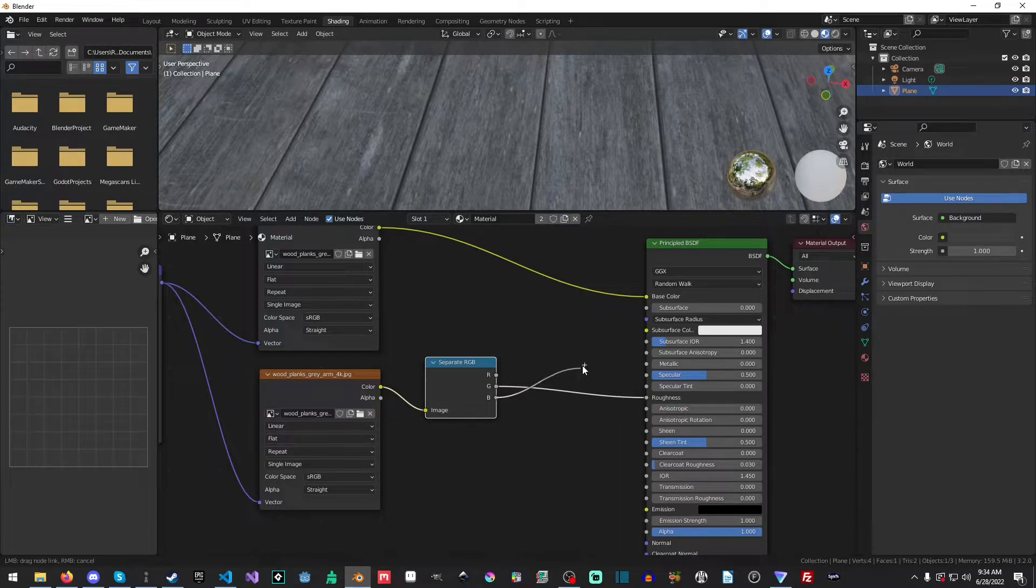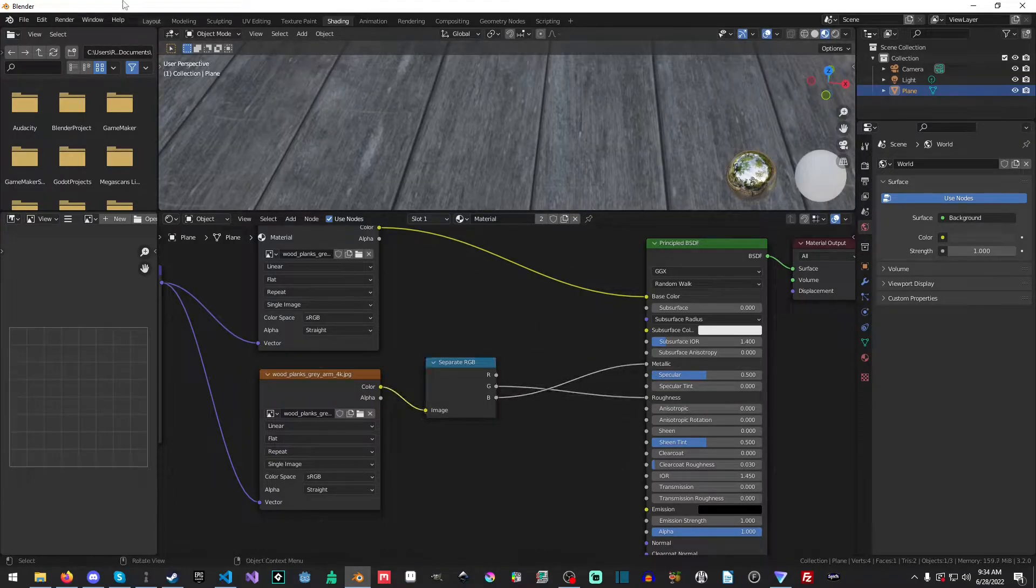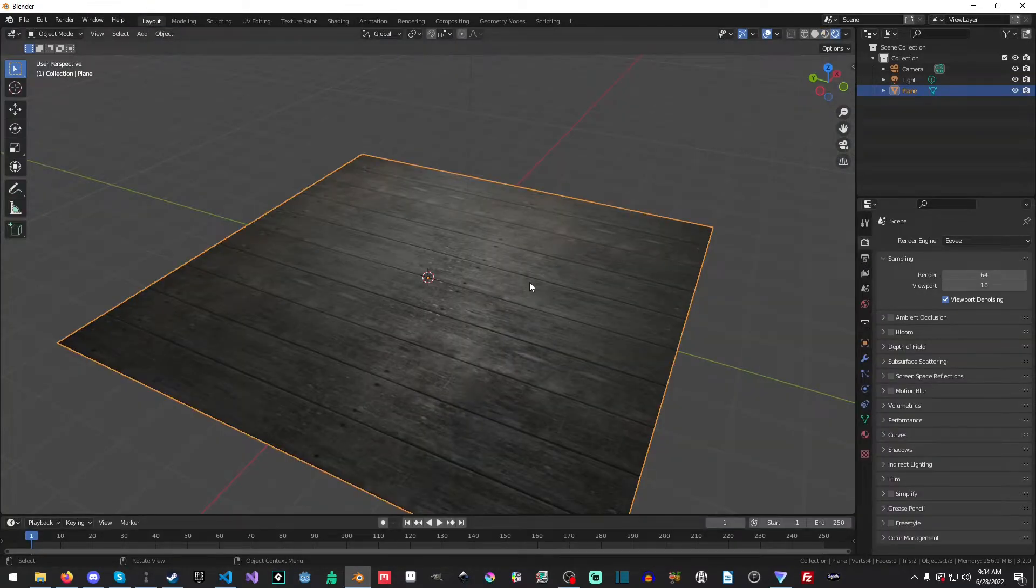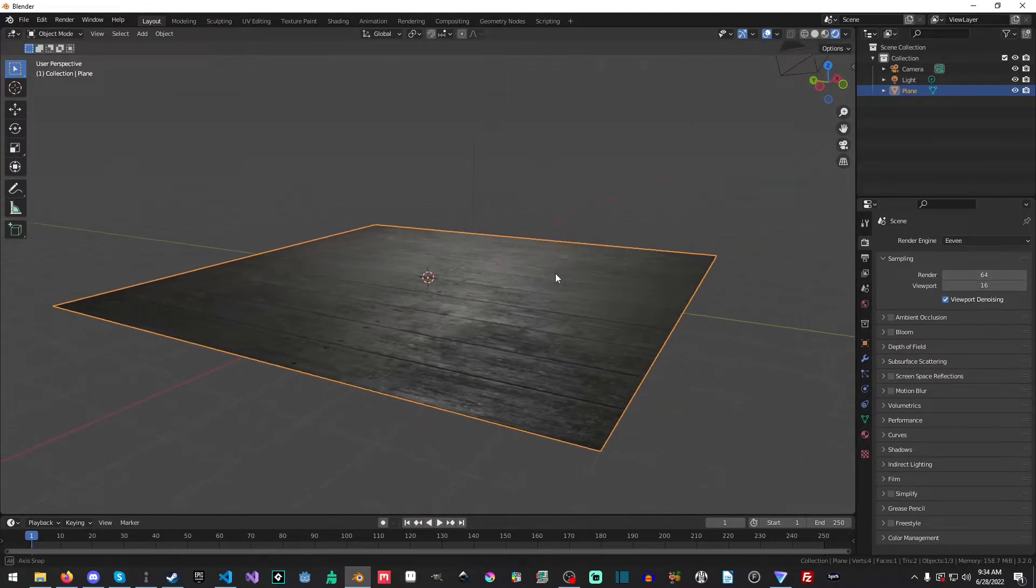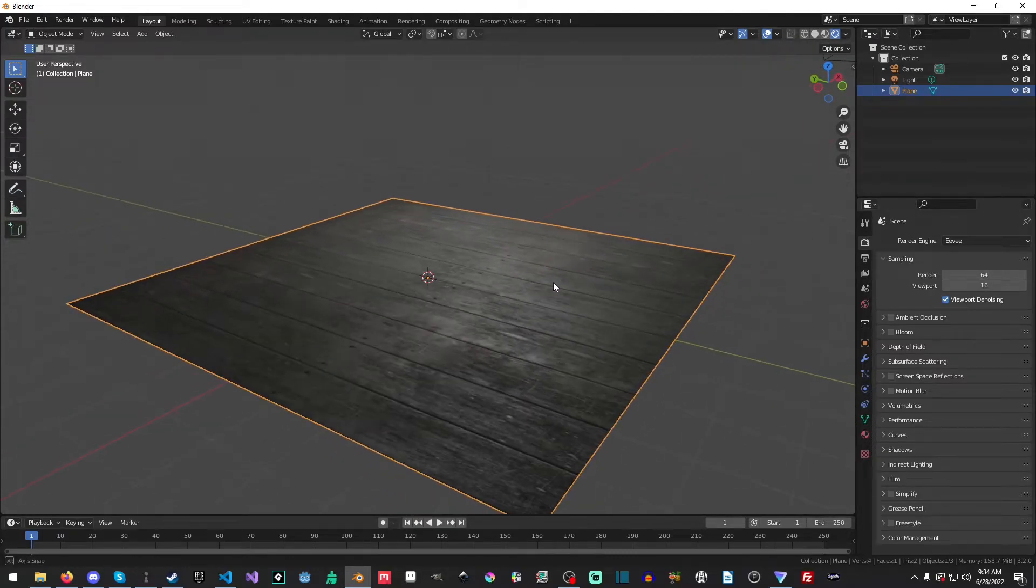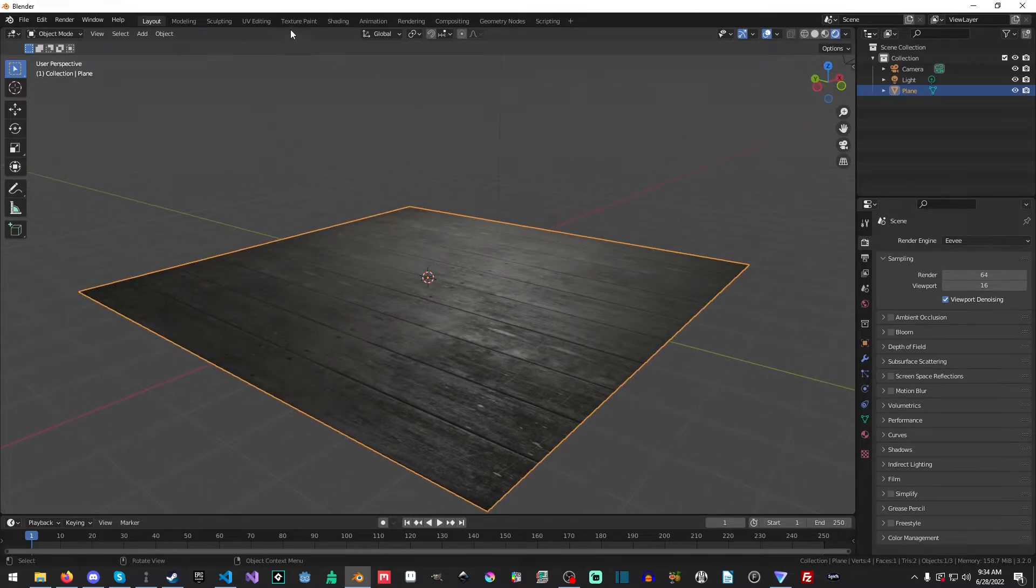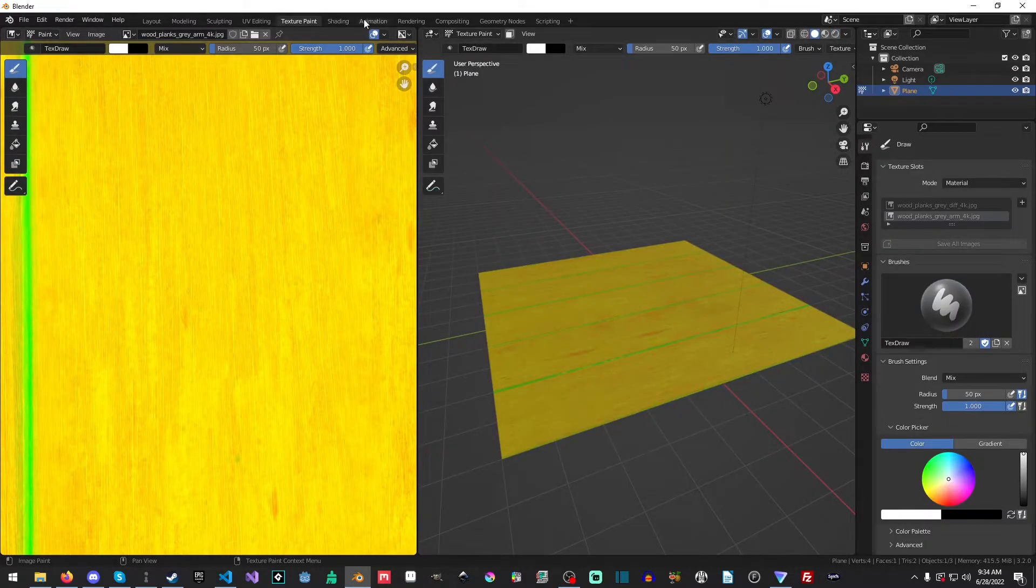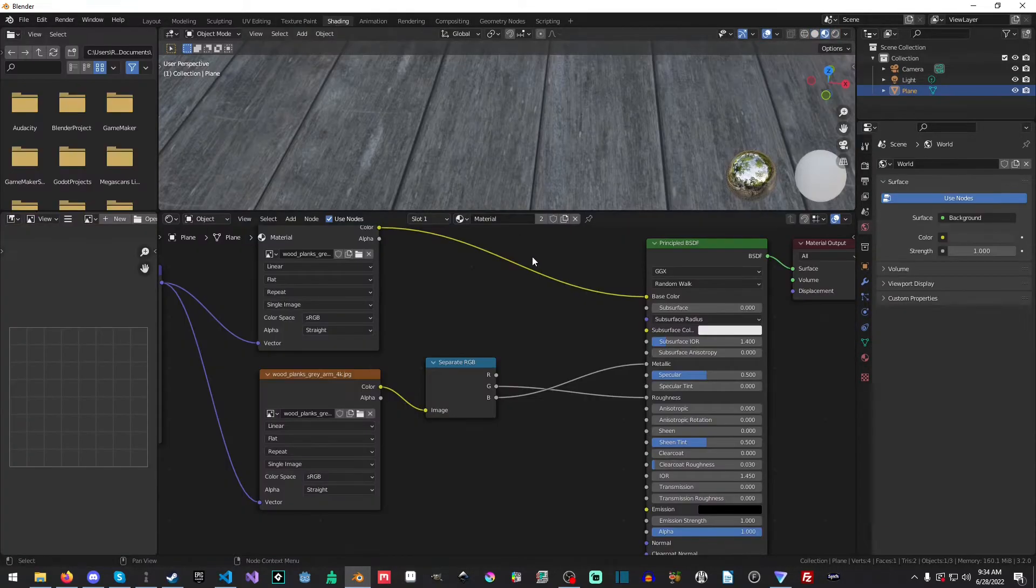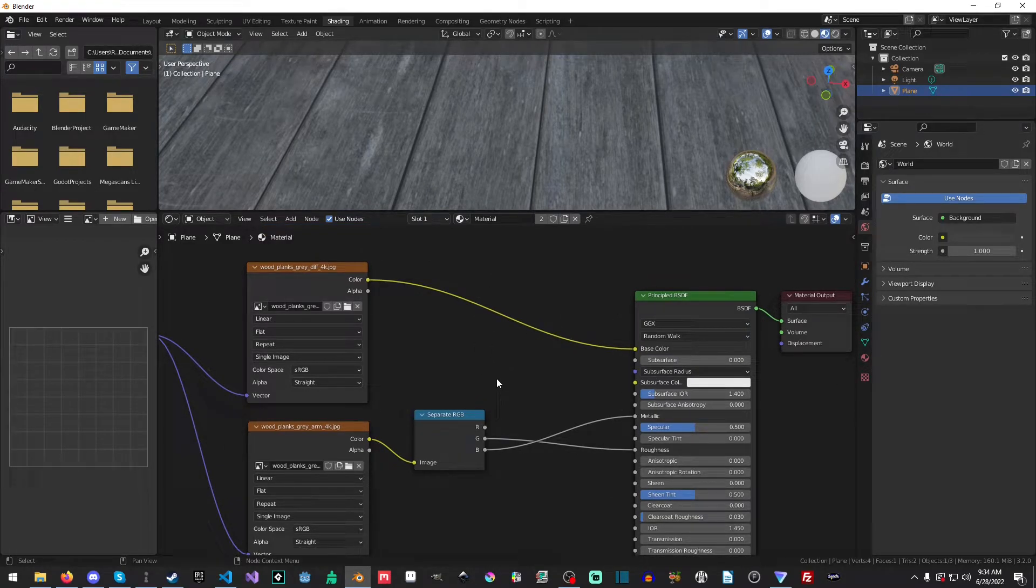And then we will take the green channel and apply it to our roughness, our blue channel, and apply it to our metallic. And now if we go back, you can see we have a much more accurate and significantly better-looking texture. So, whoops, sorry, hit the wrong tab there.